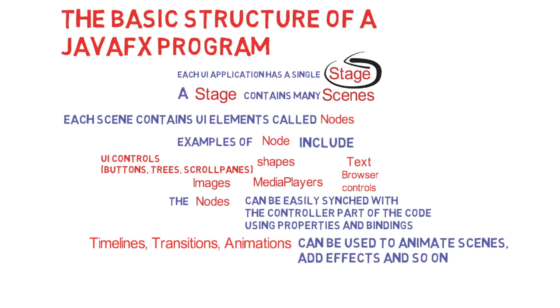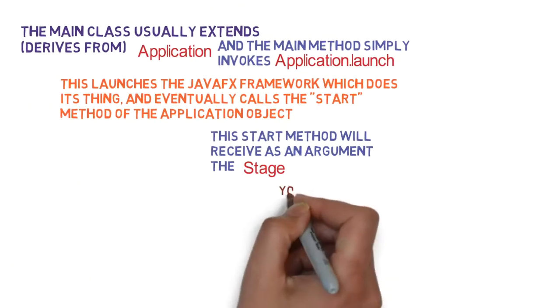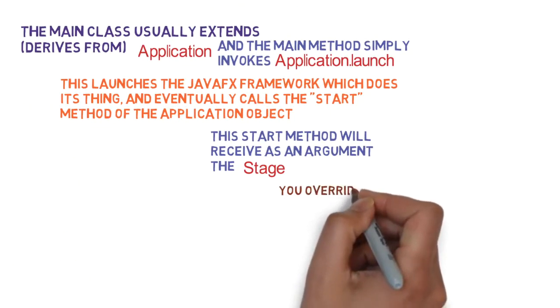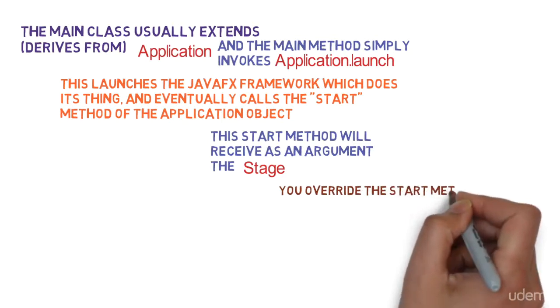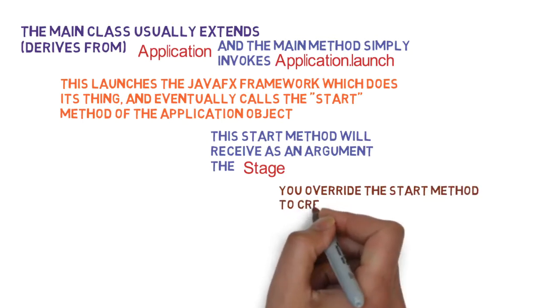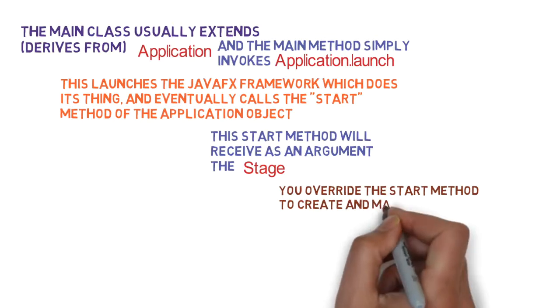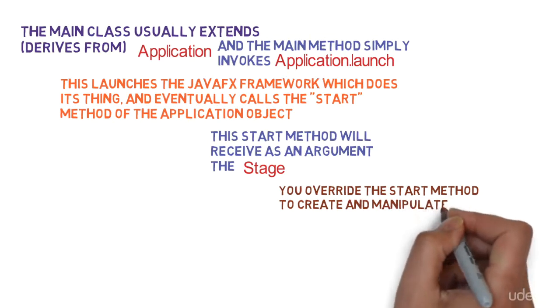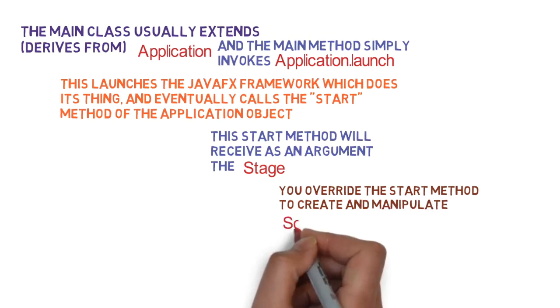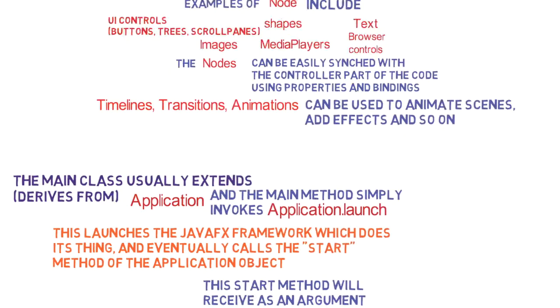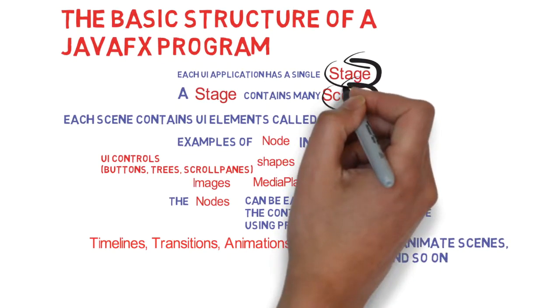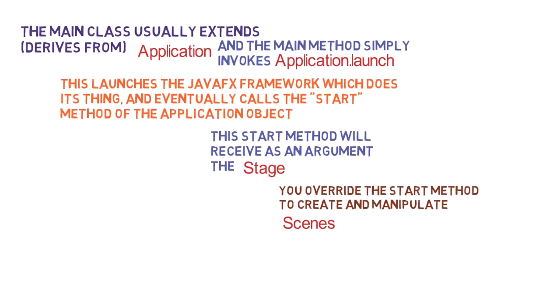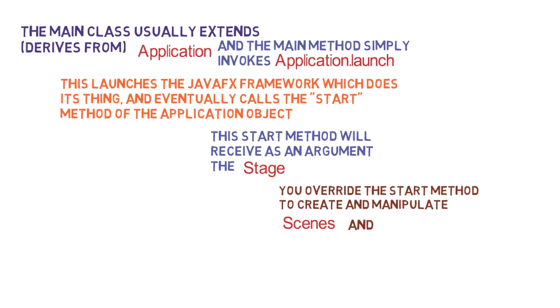Now you as a programmer need to plug in somewhere in order to start writing your code. What you need to do is to override the start method to create and manipulate scenes - the stage, scenes, and nodes. These scenes are made up of multiple UI controls. Rather, these scenes contain multiple UI controls, which are nodes.